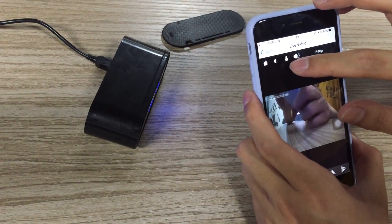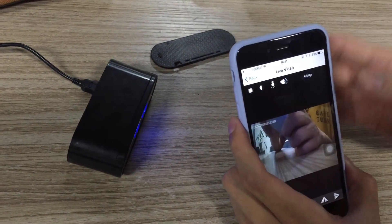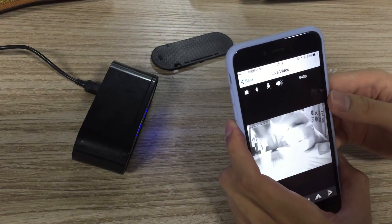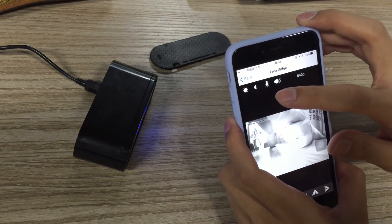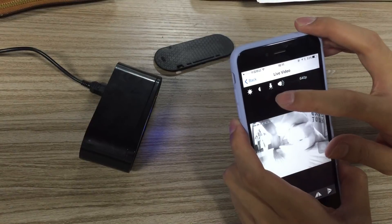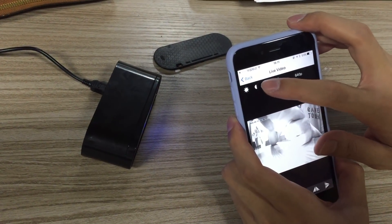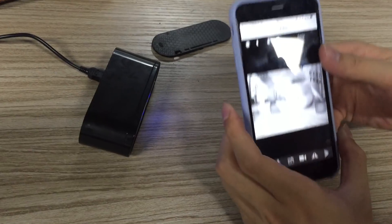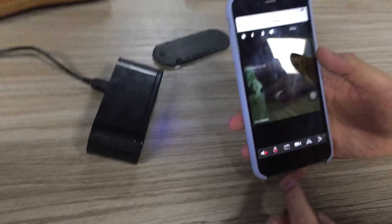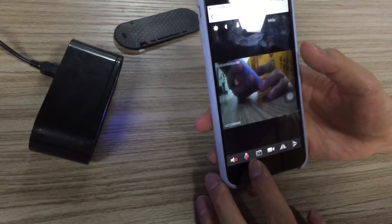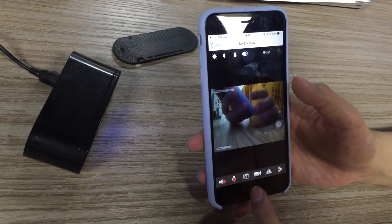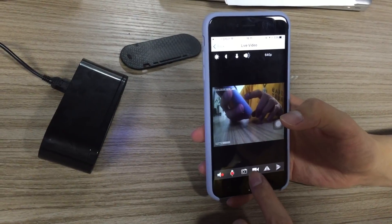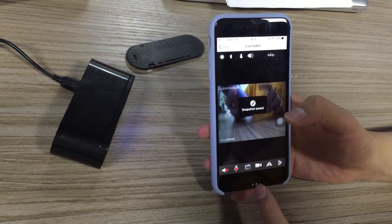This is the night vision switch. When you want to see in the dark or it's not in a good lighting environment, you can turn on this night vision light. Now it's turned on, you can turn it off. This is the microphone and this is the audio.